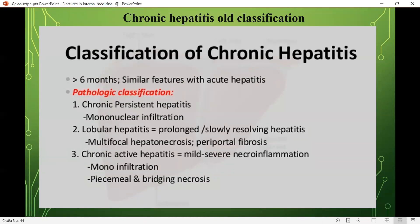The old classification of chronic hepatitis — more than six months, similar features to acute hepatitis — is a pathological classification. It includes: chronic persistent hepatitis with mononuclear infiltration; lobular hepatitis, which is prolonged slowly resolving hepatitis; multifocal hepatonecrosis or periportal fibrosis; and chronic active hepatitis with mild to severe necroinflammation, mononuclear infiltration, and piecemeal and bridging necrosis.